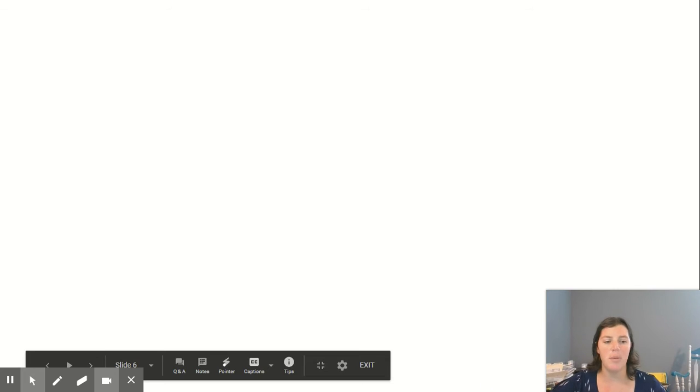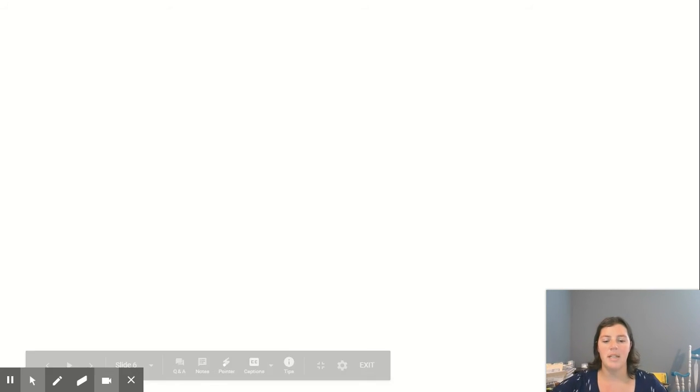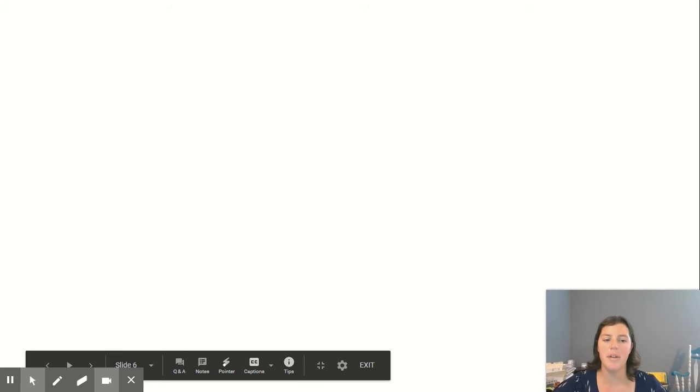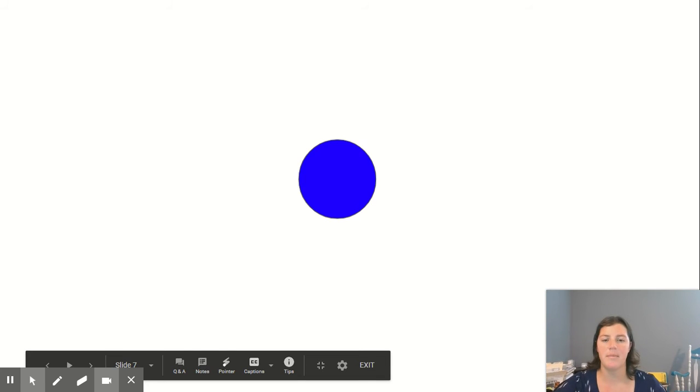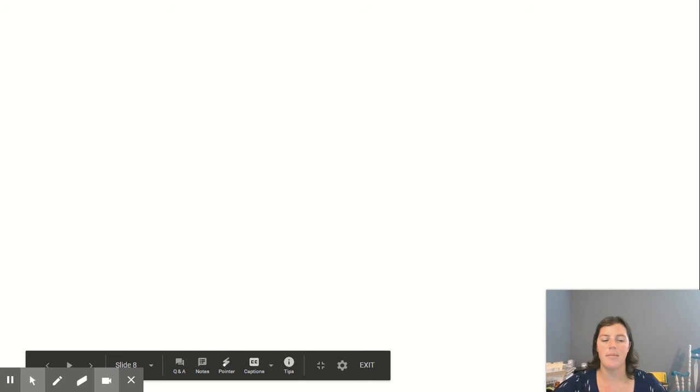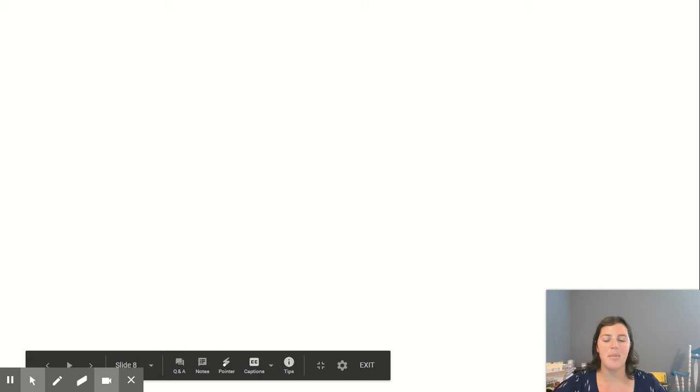Can you say the number of how many dots there were? Let's try another one. Were you able to see how many dots there were that time?